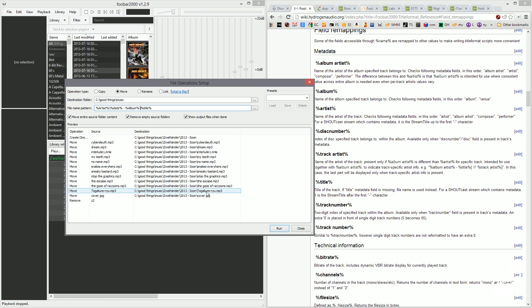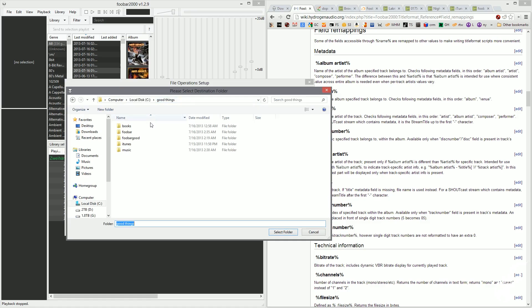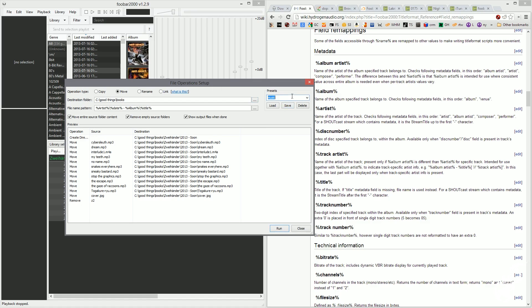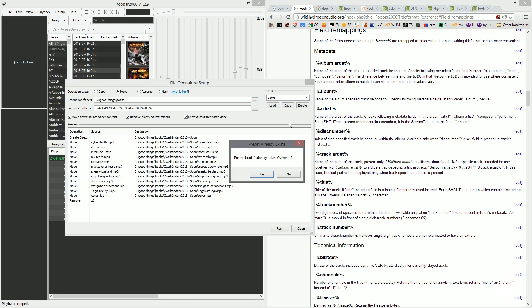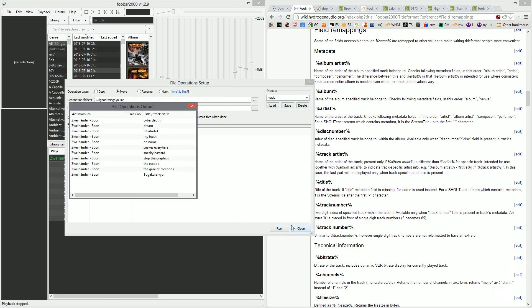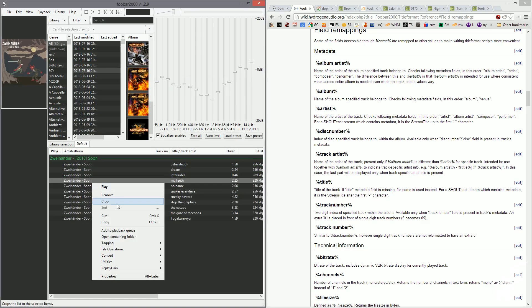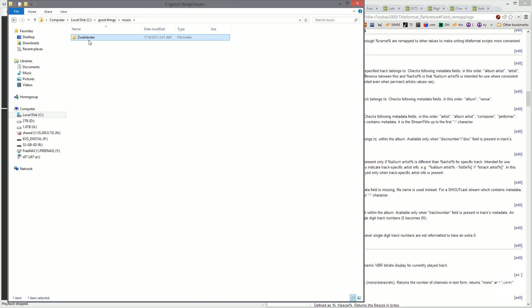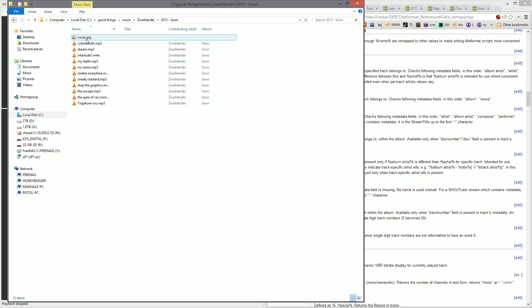I haven't given these tracks numbers yet because I don't know where they're going in the album. Now you can come up here and save this as a preset so you can easily get to it — let's save this as 'standard music.' If you have a separate one for audiobooks or ebooks you can set up a different location and save that as 'books.' Let's go back to music, load it up, and run this — it's going to move all those files.